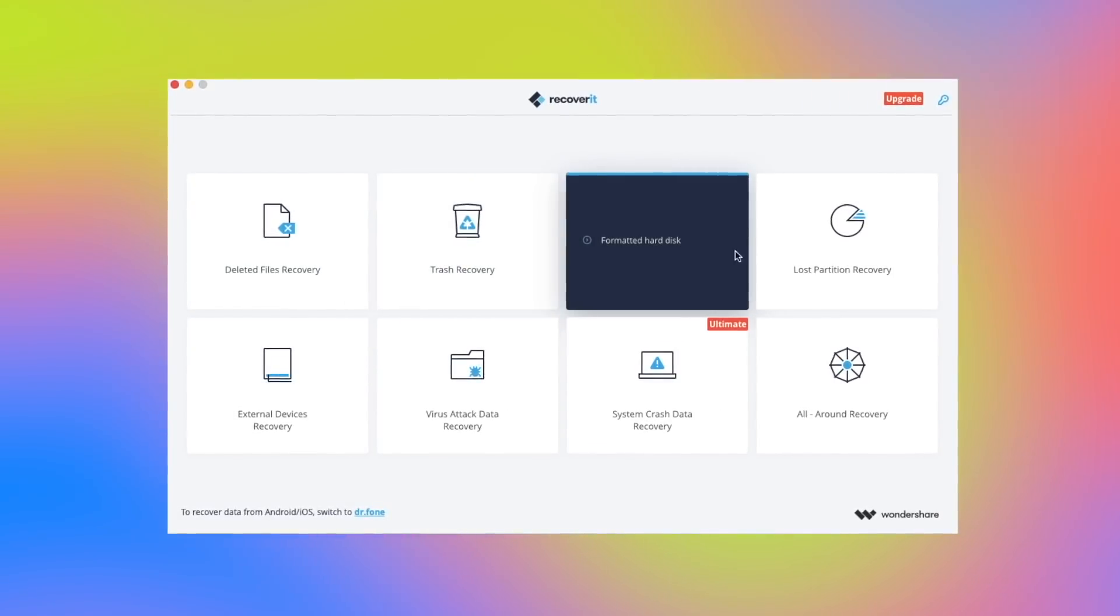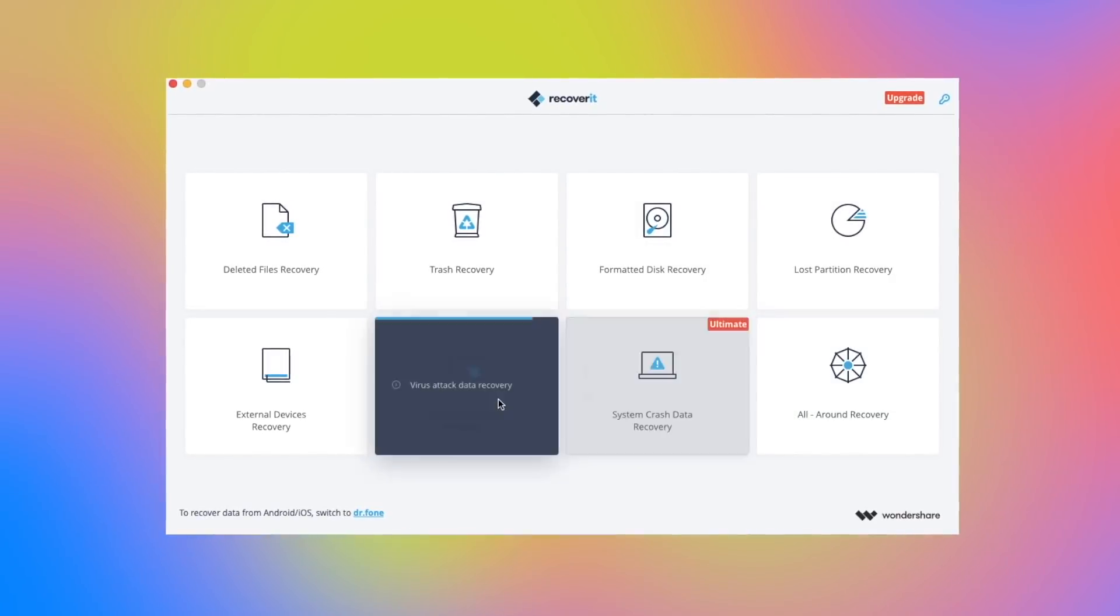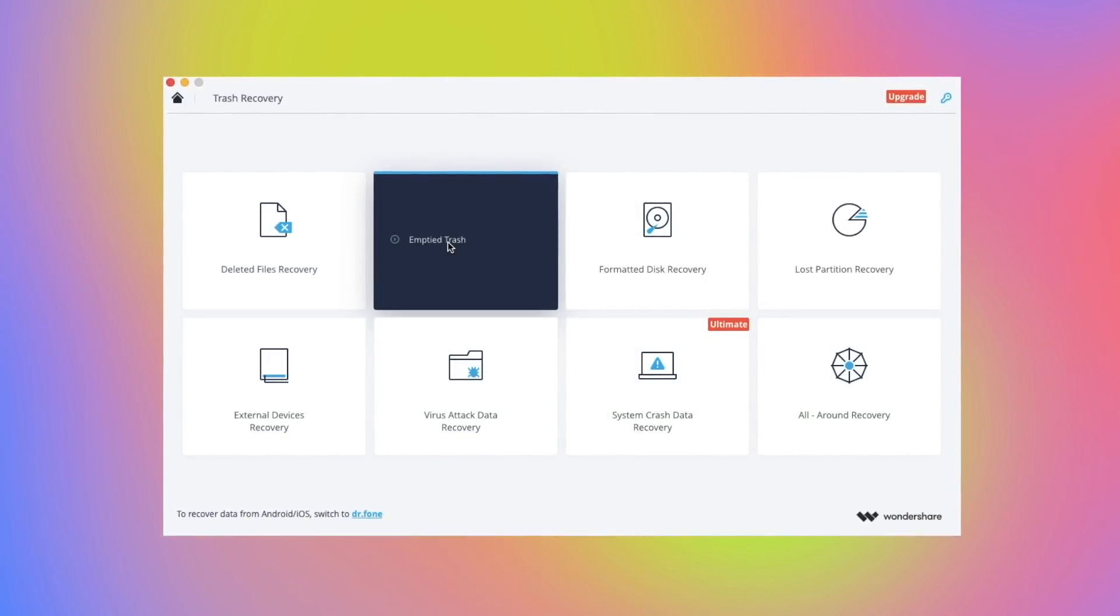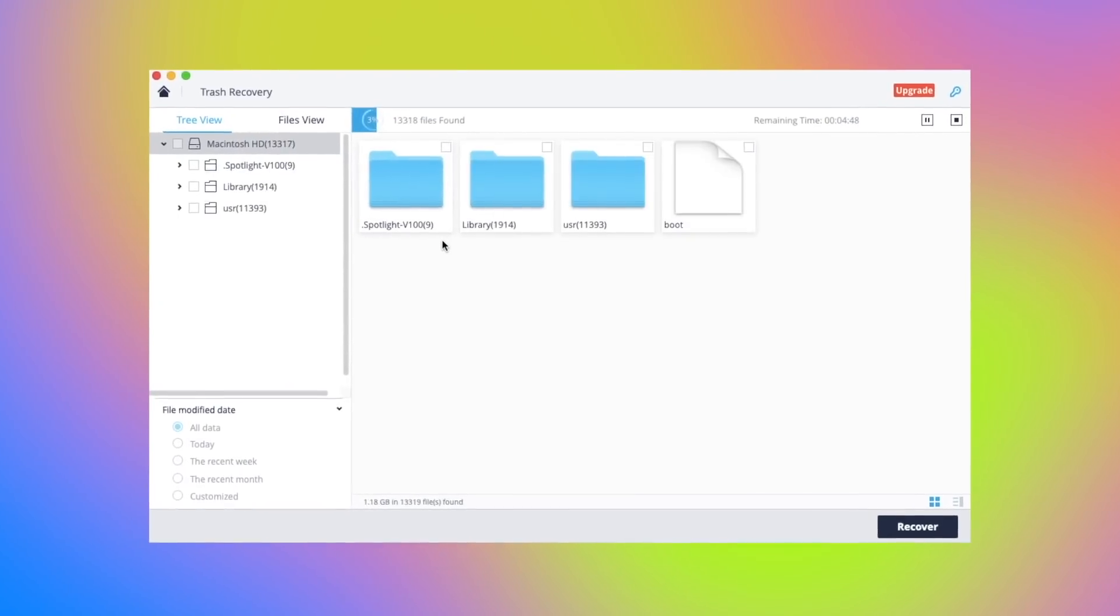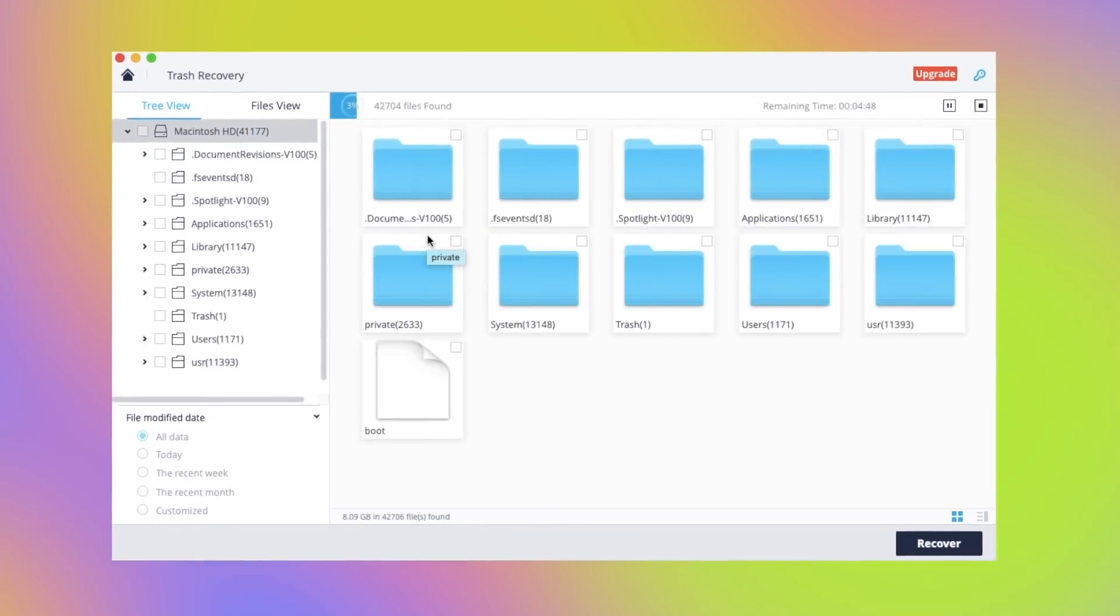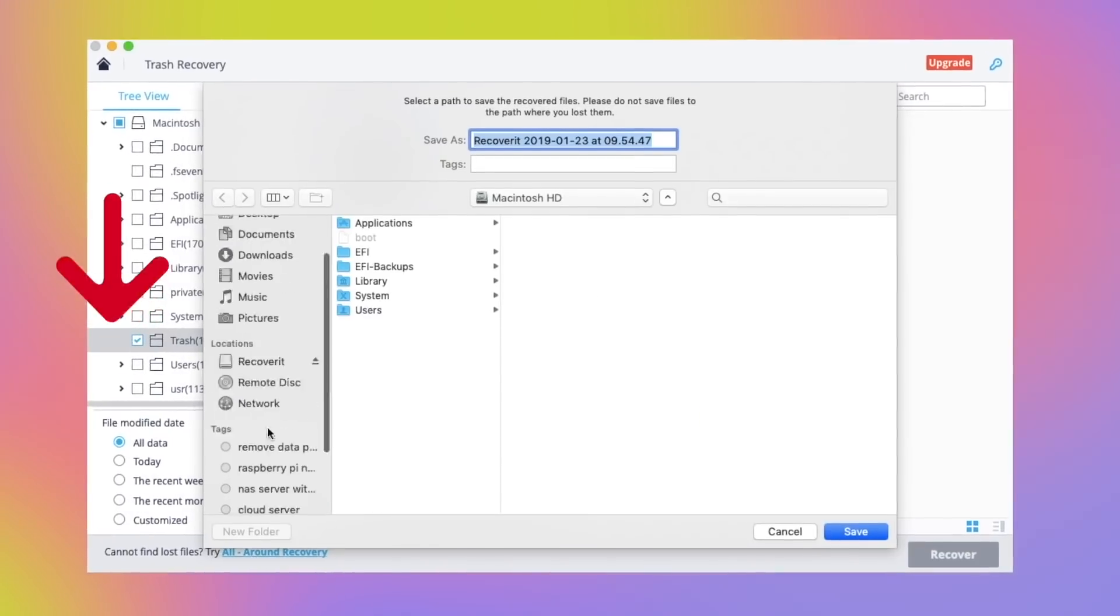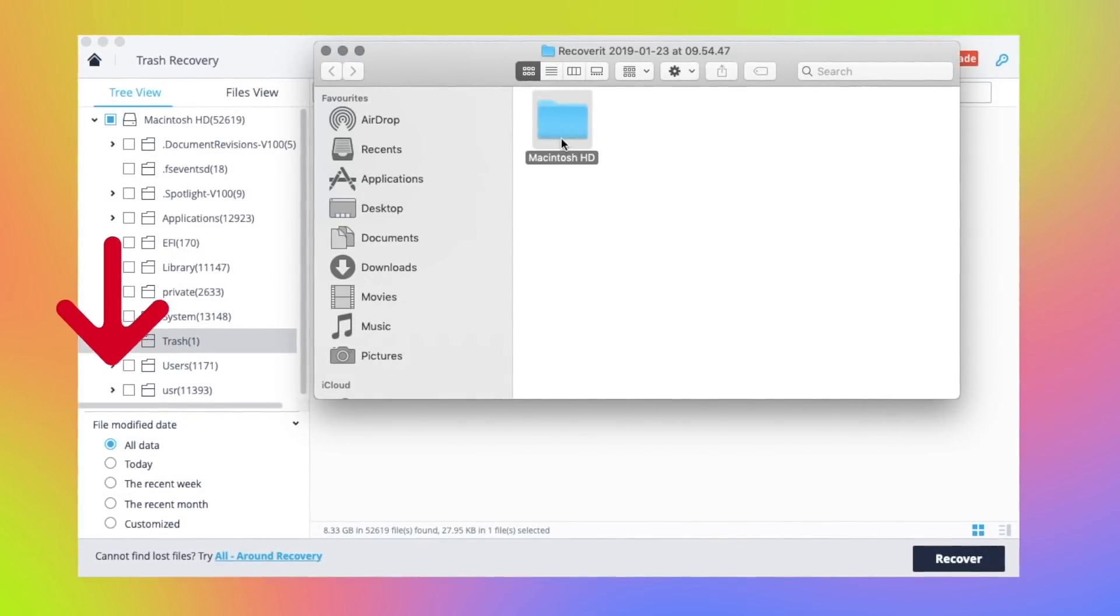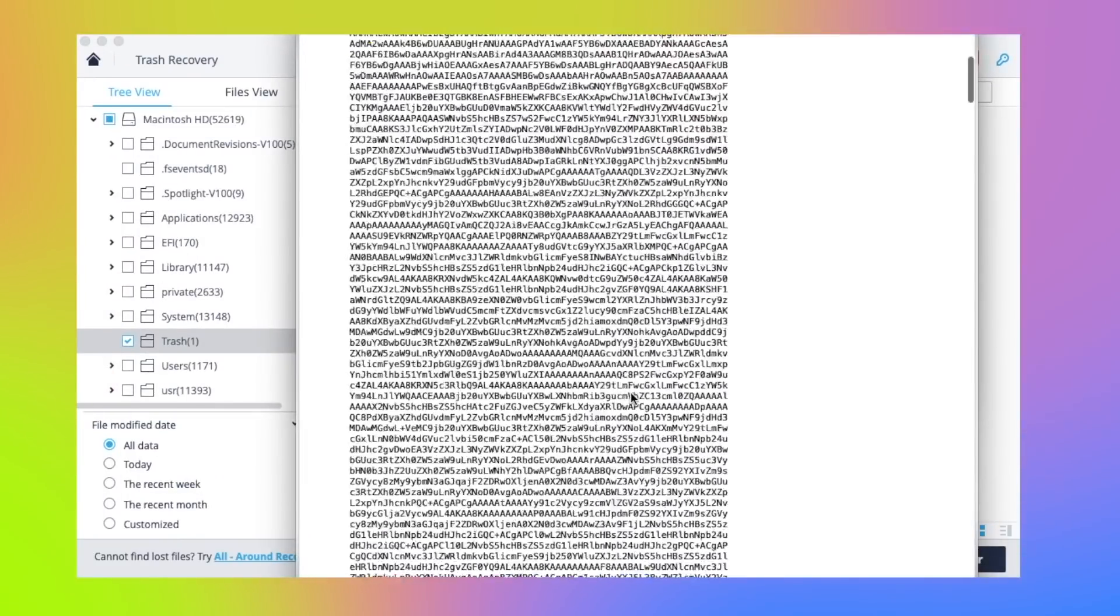Suppose if you have accidentally deleted your files permanently from your Mac. Using this tool, you can recover your documents, videos, pictures, music and many other files very easily. The free version will let you recover up to 100MB and for an unlimited amount of data recovery, you can opt for premium edition. To know more about it, check the links in the description down below.